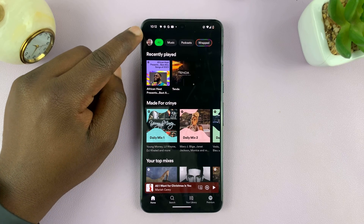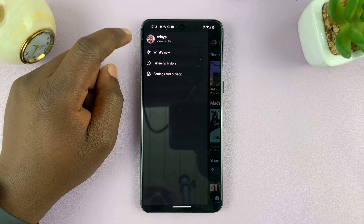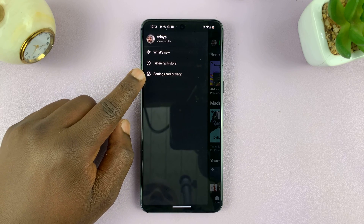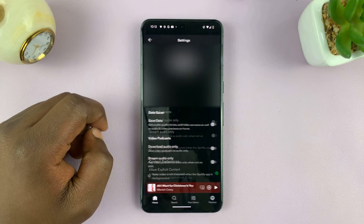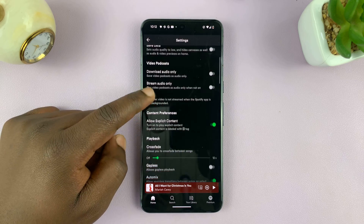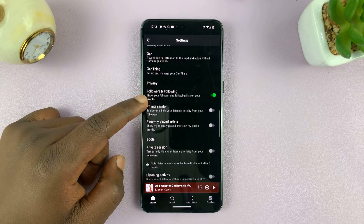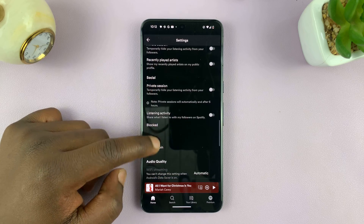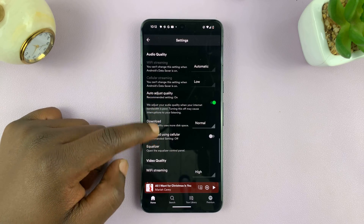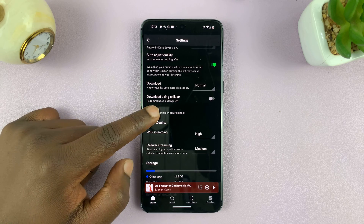Tap on your profile icon in the top left corner, and that should give you this menu. Tap on Settings and Privacy. Under Settings and Privacy, if you scroll down and keep scrolling to somewhere near the bottom of the page, you should see Equalizer. Tap on that.